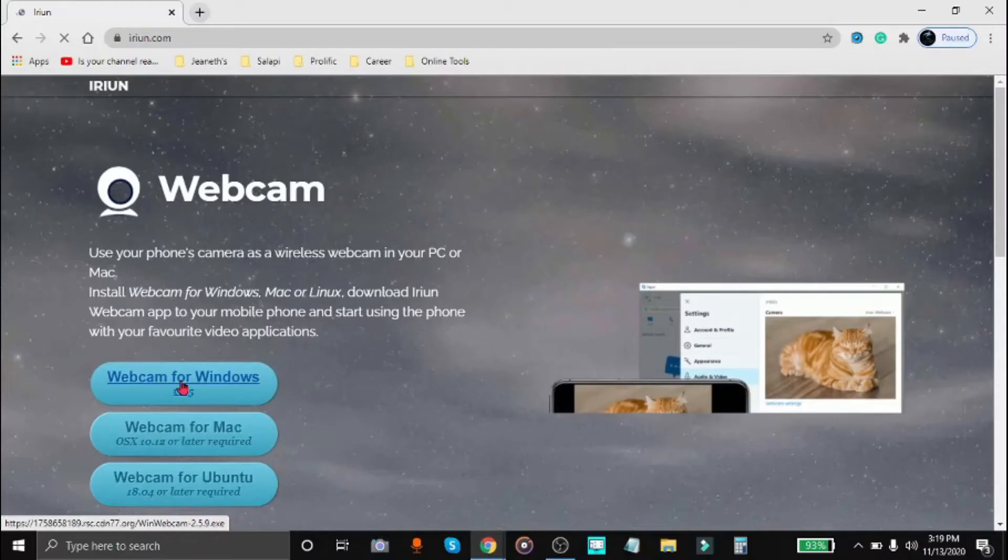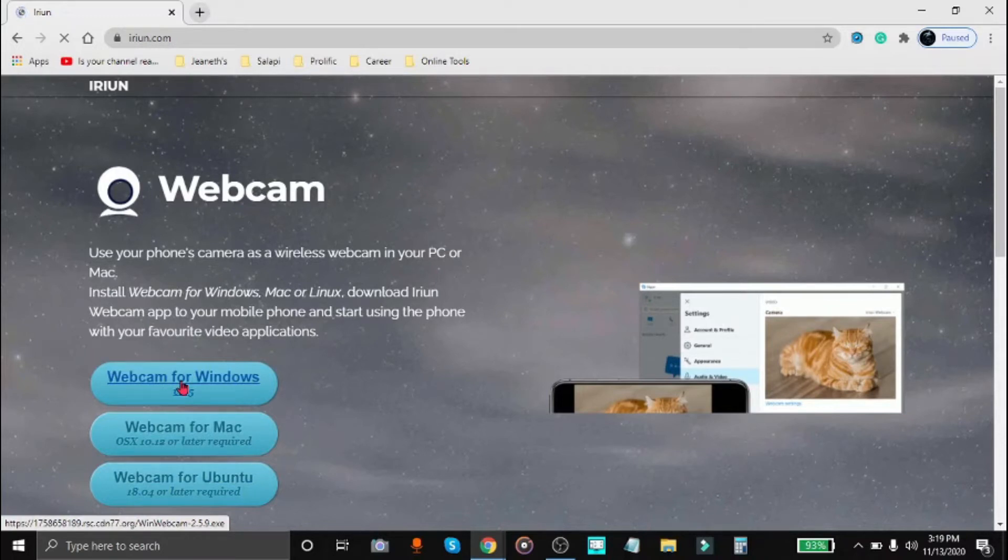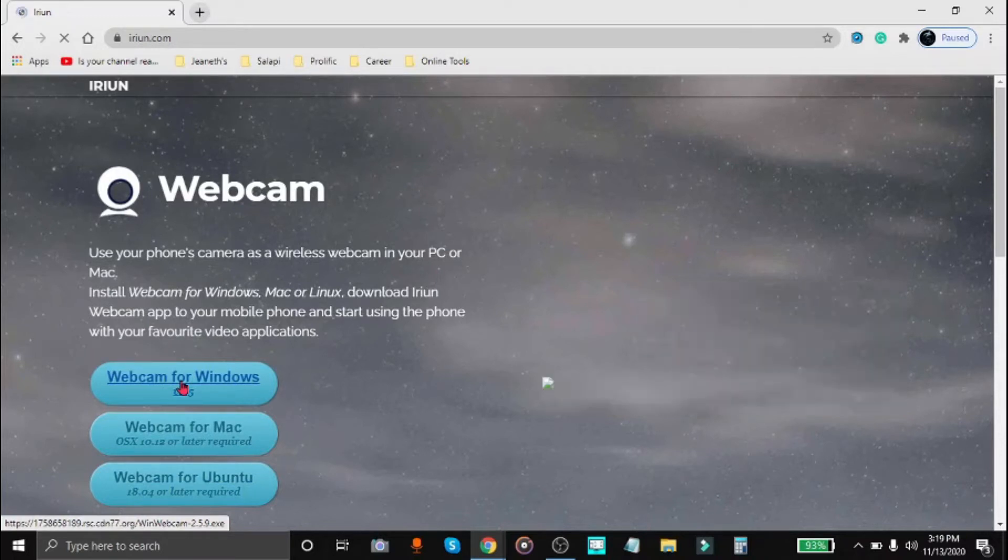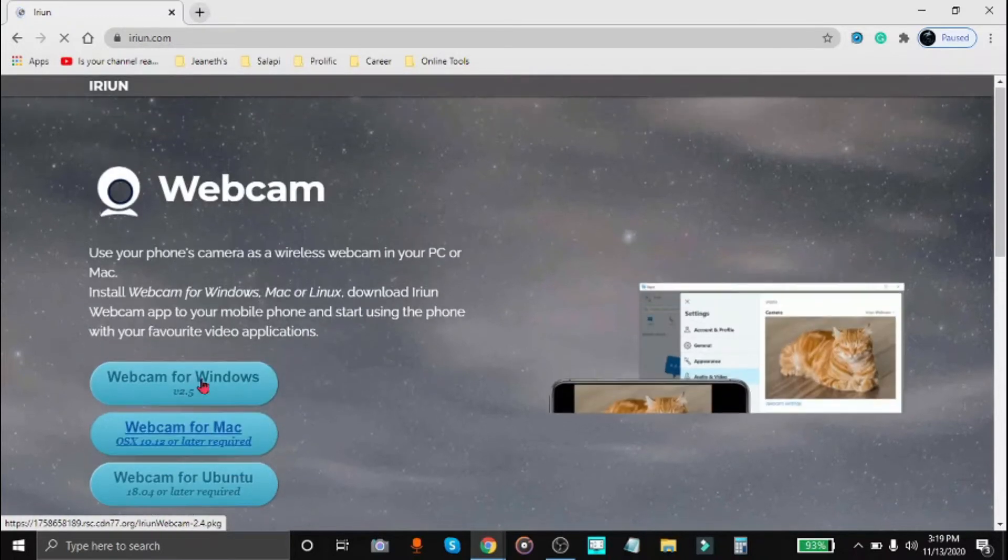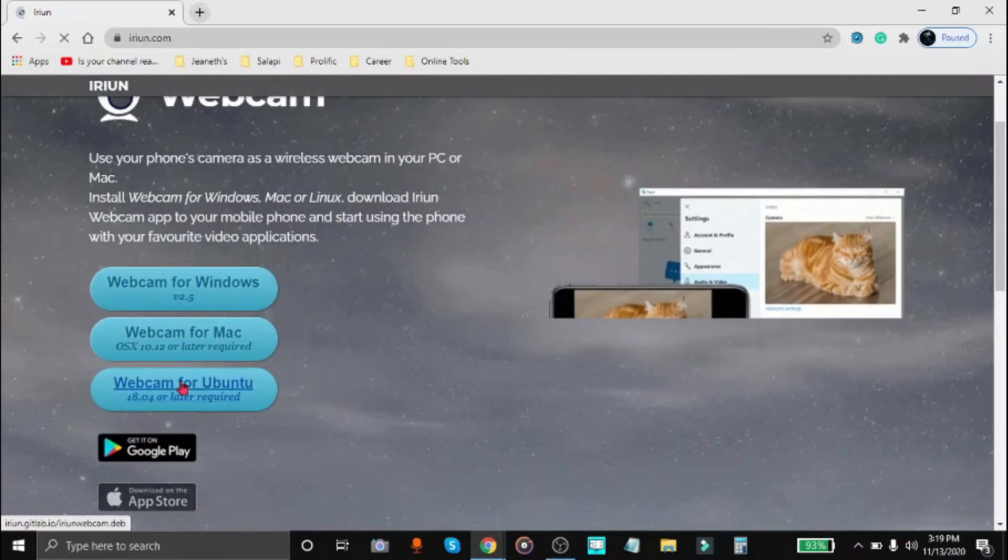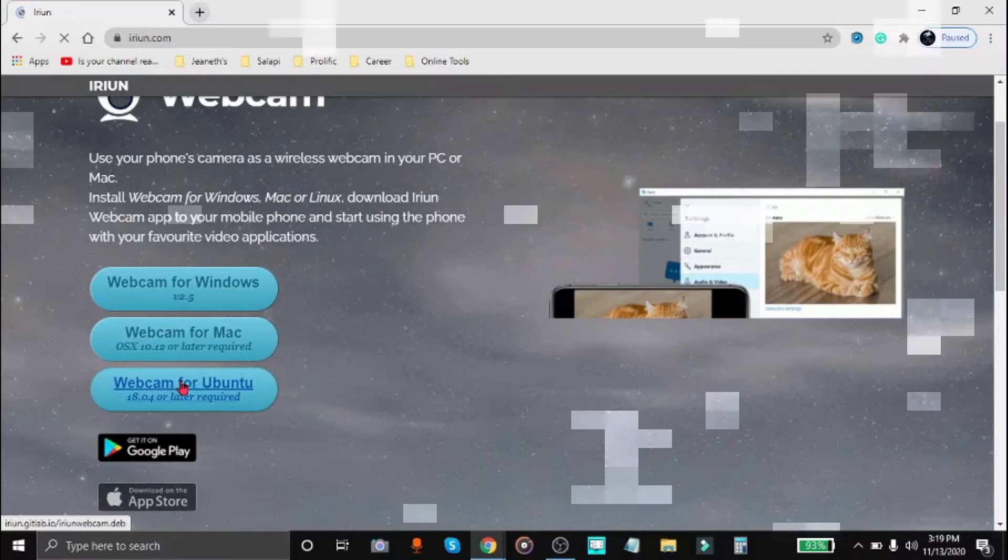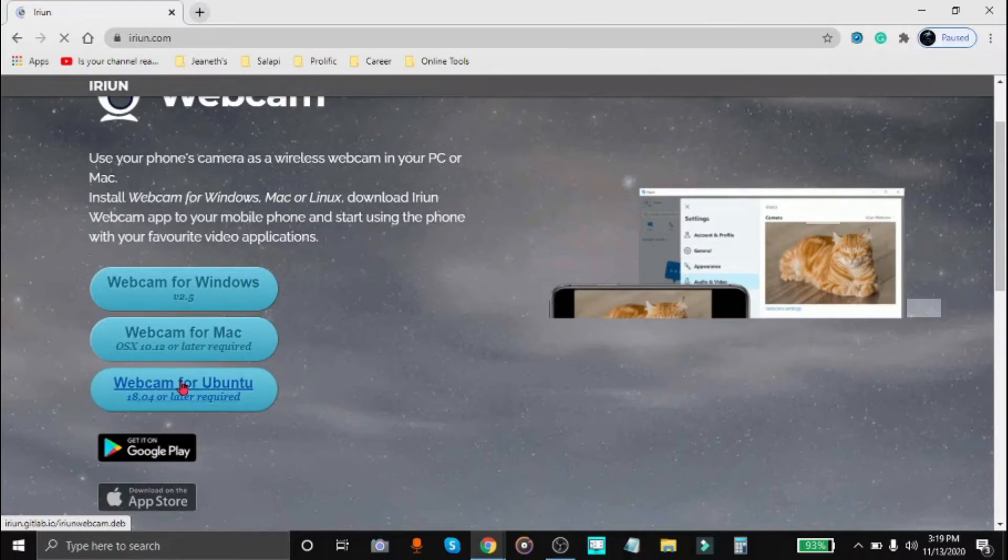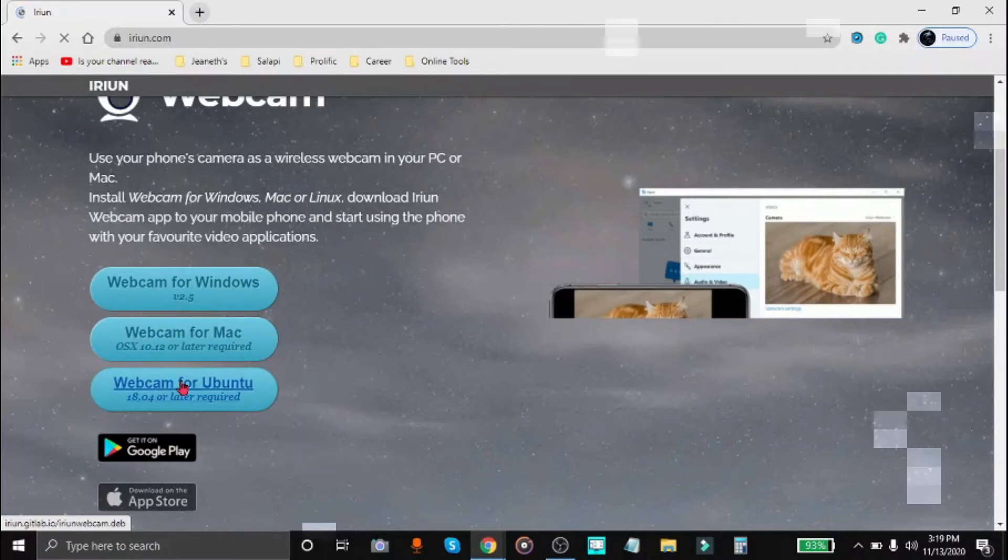So I'm using the iRiun webcam for my iPhone 6, but I believe it's also available for Android phones because here we can see the Play Store logo. You can also download the app first on your phone before doing this, before downloading the software or the driver.